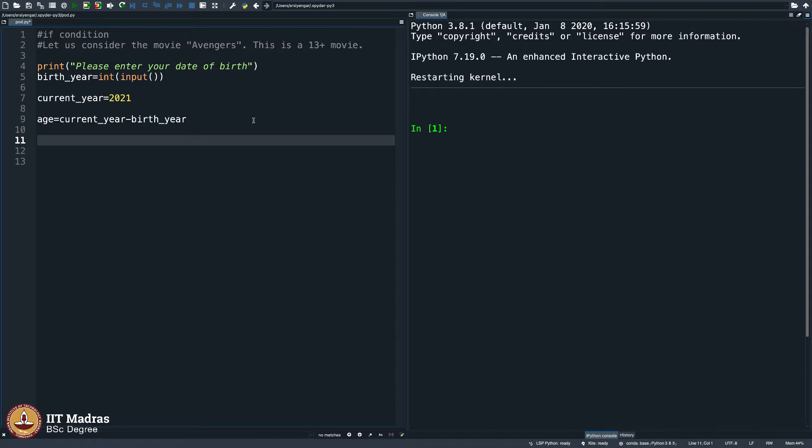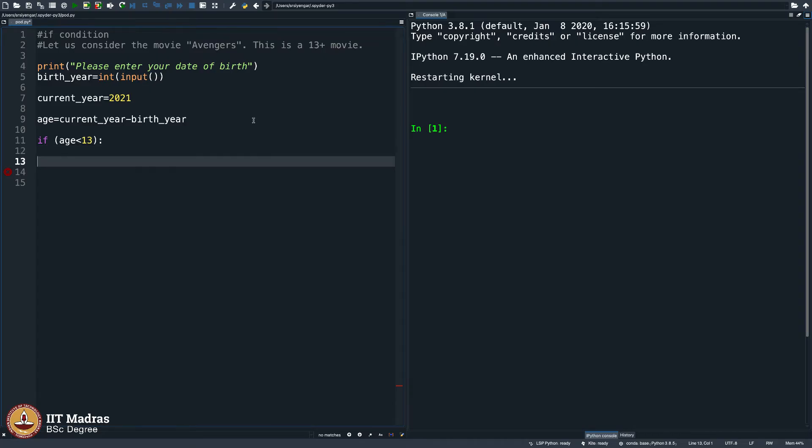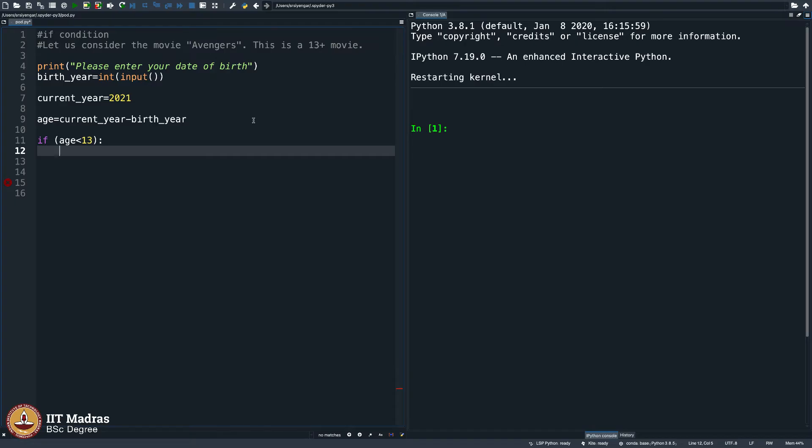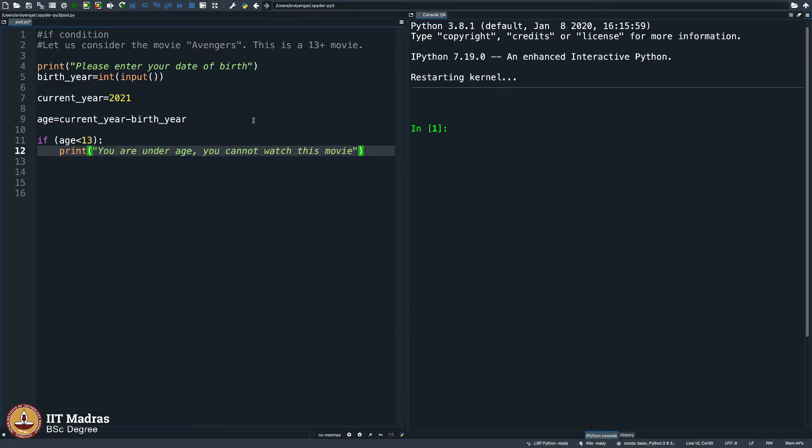And then observe, if age is less than 13, then see as I press enter, the cursor comes a little away from the beginning. That is called a tab character. My editor does it automatically. In fact, you should do it manually in case you are not using a nice environment like this. I am using Spyder here. If you are using a simple editor, you may have to type that tab manually. Details aside, what should we type here? I will say print, you are underage, you cannot watch this movie. The more restrictions we put, the more curious the kid becomes to watch the movie. Jokes aside.